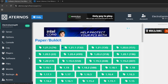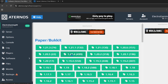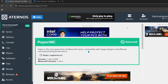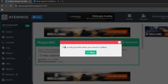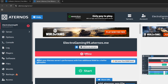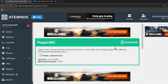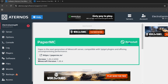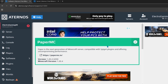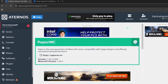Click on Paper/Purpur and you will see all the versions available. I will choose version 1.20.4. After clicking, you will see a reinstall button — this option only works when your server is offline. Come back to the main dashboard, click the stop button to take the server offline, then go back and click the reinstall button.